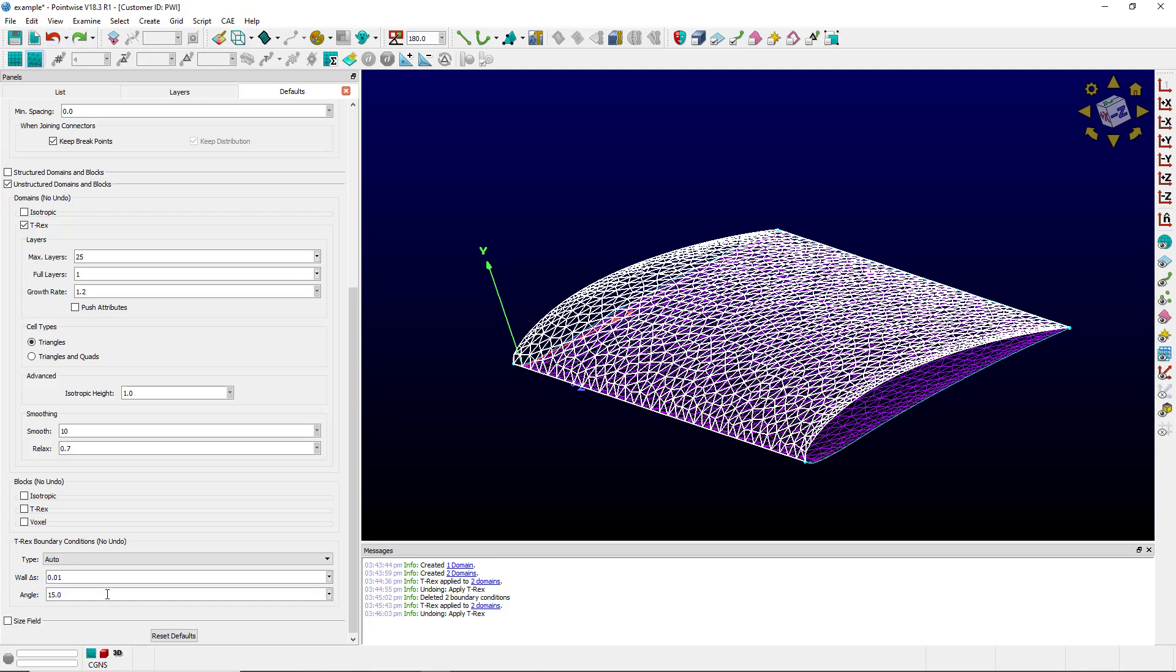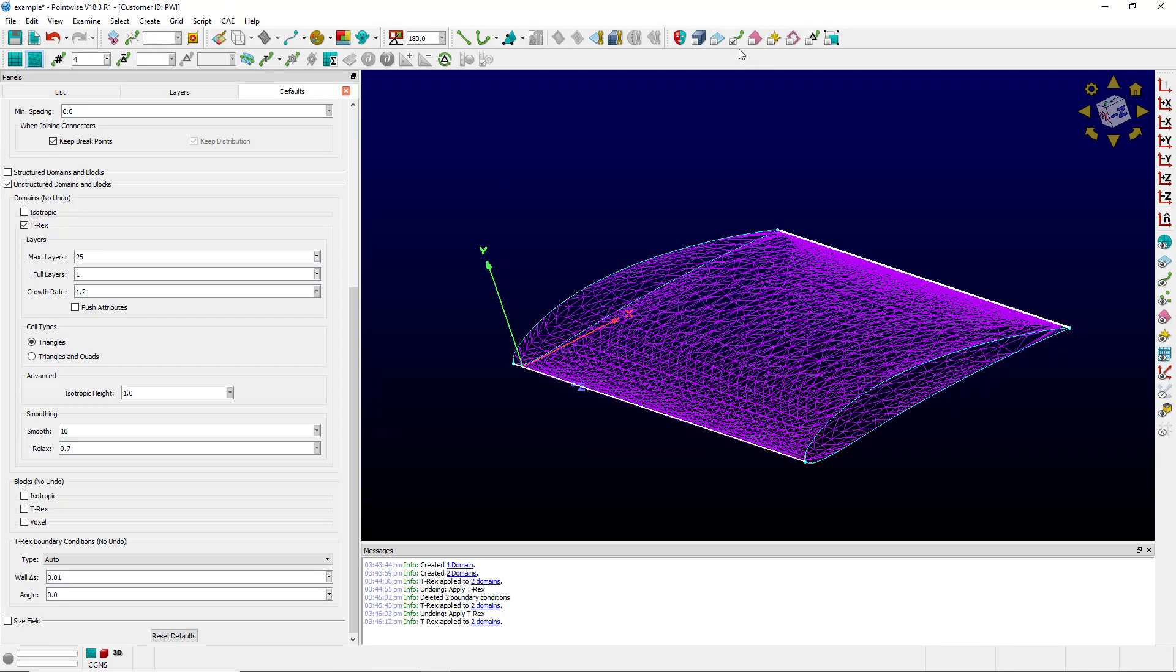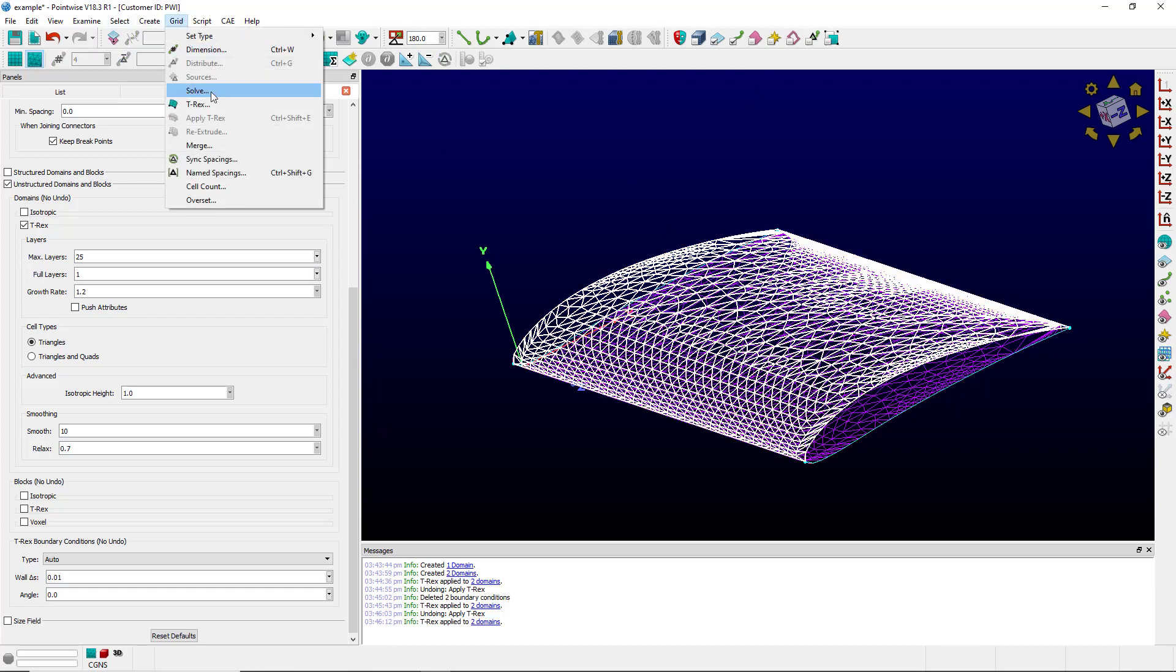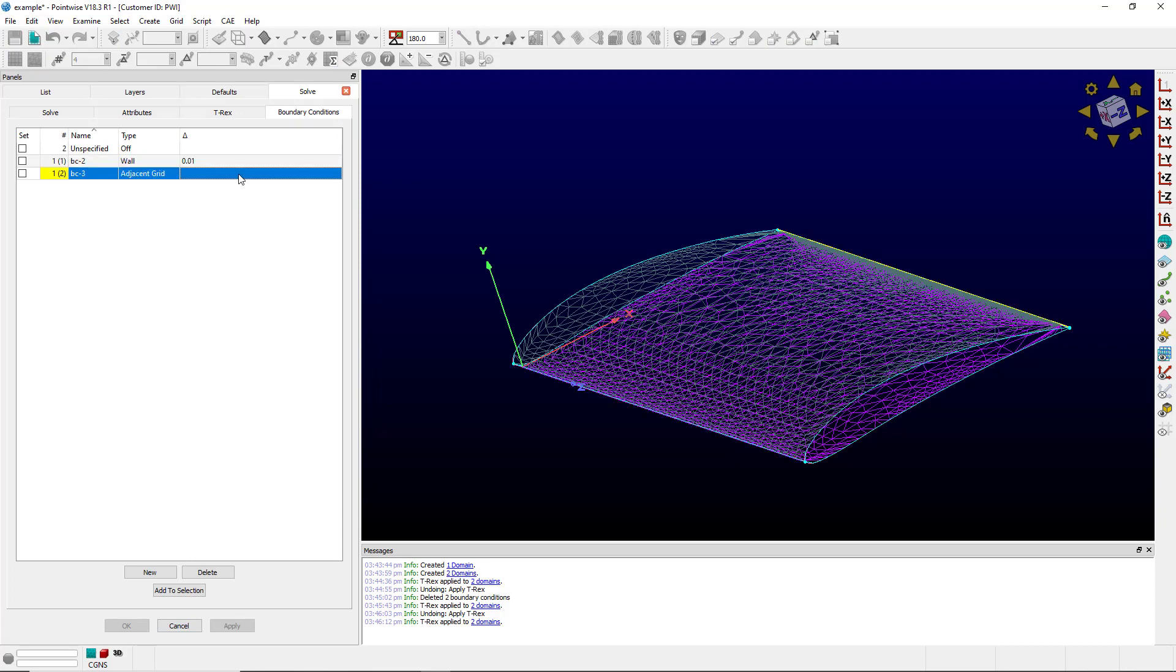Let me click undo. And now let me set the angle to zero. And now apply 2D T-Rex again. See now a wall boundary condition is set rather than an angle boundary condition. The trailing edge is still set to adjacent grid.